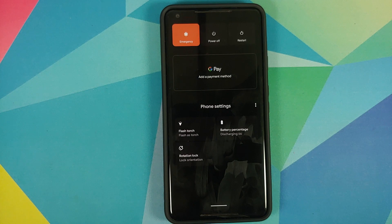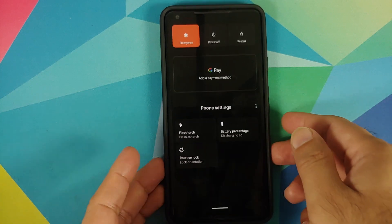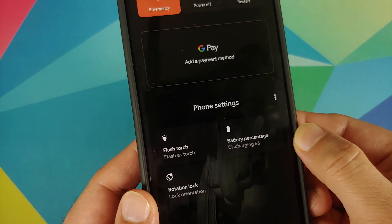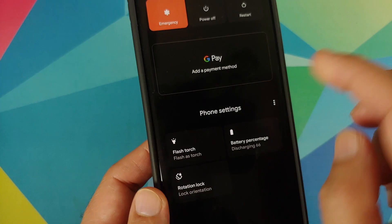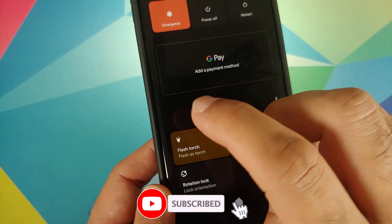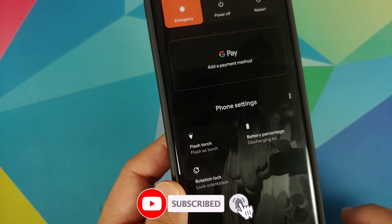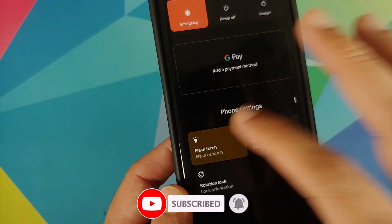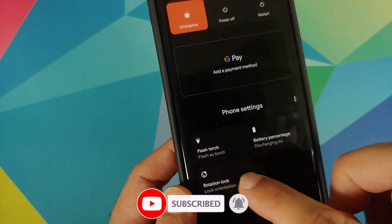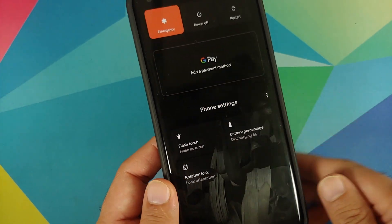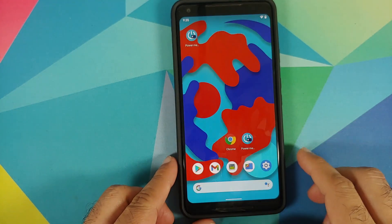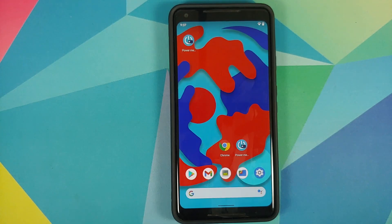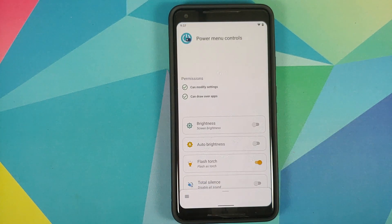Here are the different customizations we enabled: battery percentage showing 66% discharging, and flash torch. Tap it — torch is enabled. Tap again — torch is now turned off. You can also enable or disable rotation lock as well.